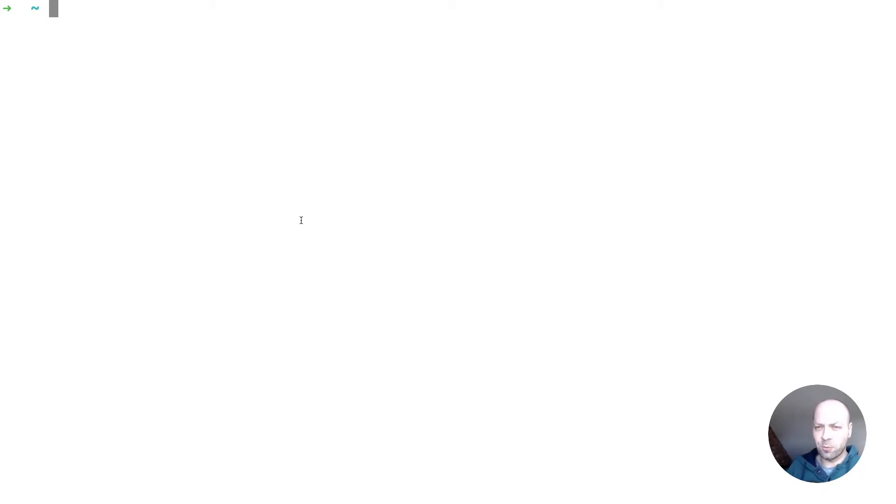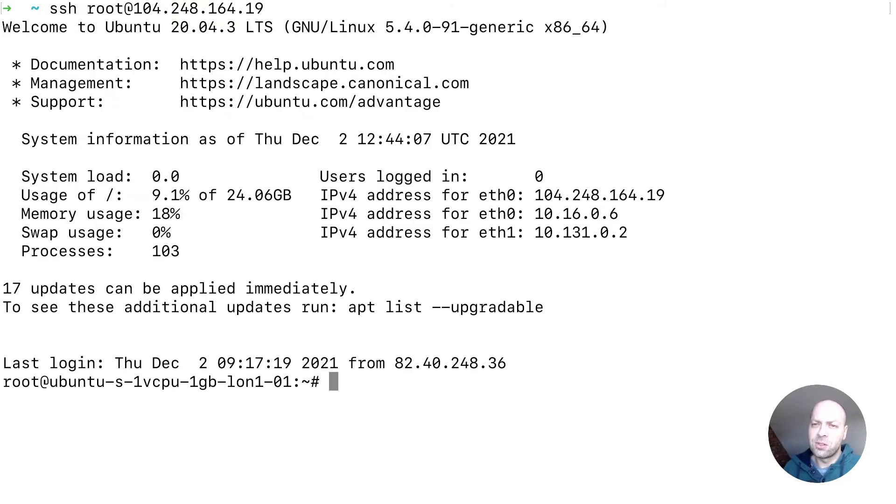And we're going to be using nginx to do this. So nginx is a form of web server software which will basically enable us to host both our node application and any front-end content that we need to. So let's start off by logging on to the server.